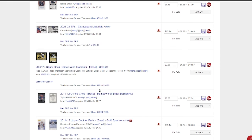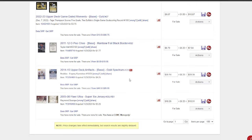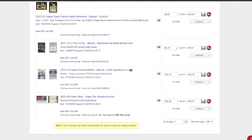Taylor Hall here, rainbow foil black border. This is numbered out of 100, and we got it for $1.77. You know, it's Taylor Hall, but whatever. $1.77—the lowest one was $6.89, we listed ours at $6.79, and we'll see how we do there.